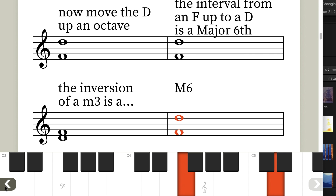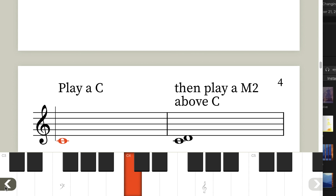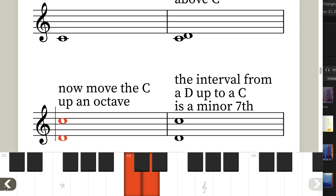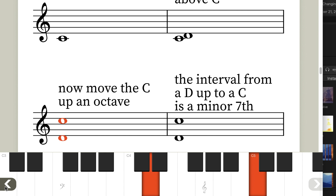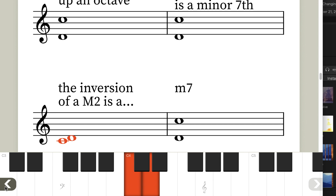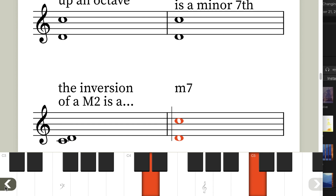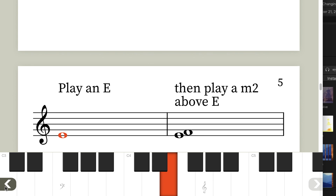We're doing this on white notes so you can get these instances imprinted on your mind, and everything else can build on that. Now play a C, then play a major second above C. Move C up an octave, and the interval from D up to C is a minor seventh. So we know that the inversion of a major second is a minor seventh.